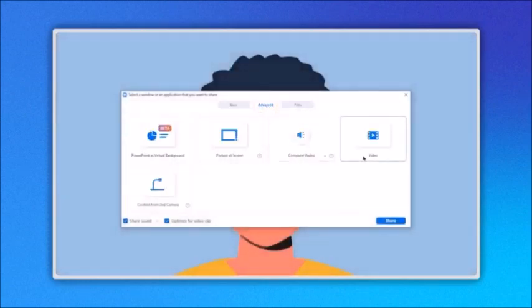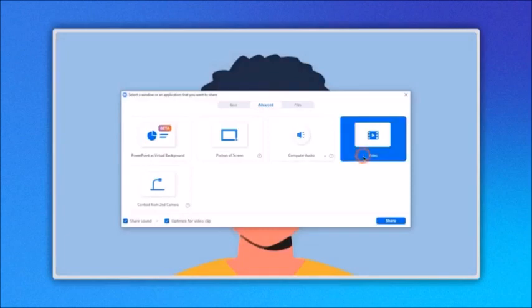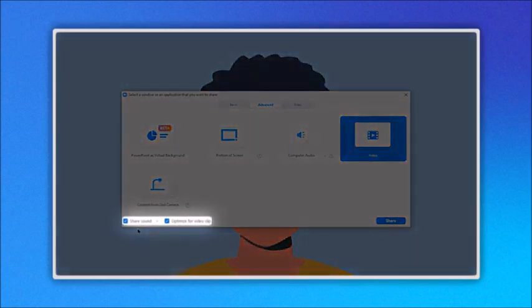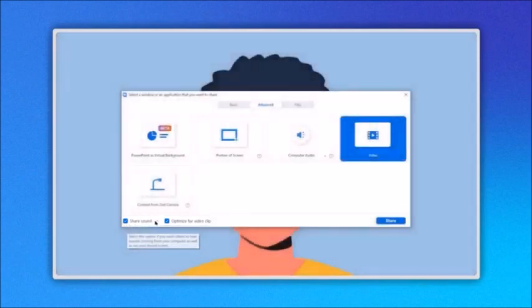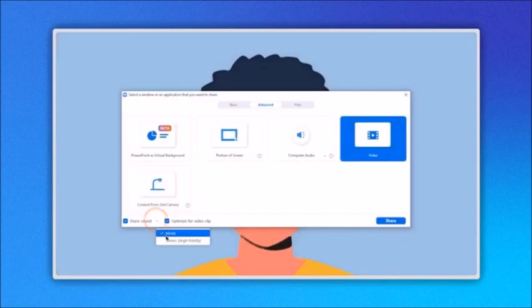In this new window let's click on video. Now on the lower left part, you have these two options: share sound and optimize for video clip. The first option lets you select between mono or stereo sound. The optimize option lets you share your video in the best quality available.